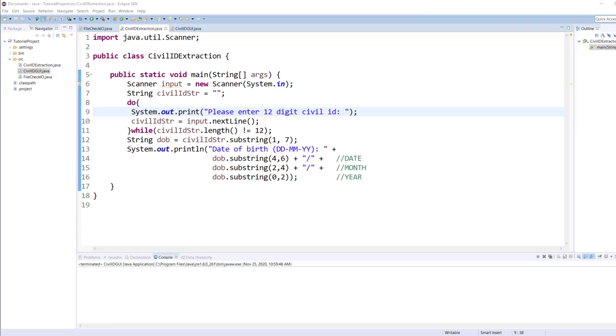I will be showing you this code in the console application as well as the graphical user interface application. I will be using Java Swing because most of you are still on Java Swing. You can always convert that to Java FX code if you are using Java FX. I teach both of them in different classes, so anyway let's get started.